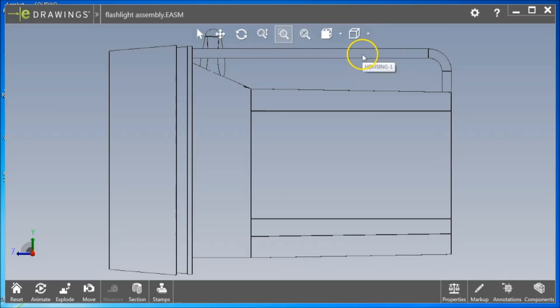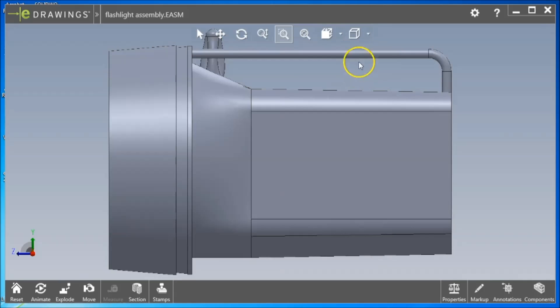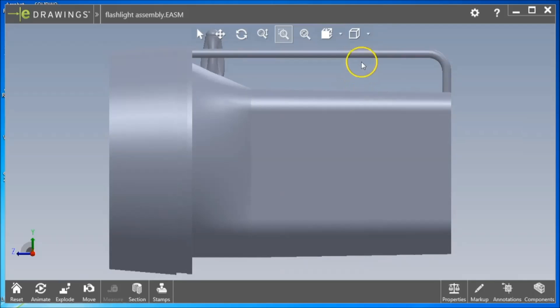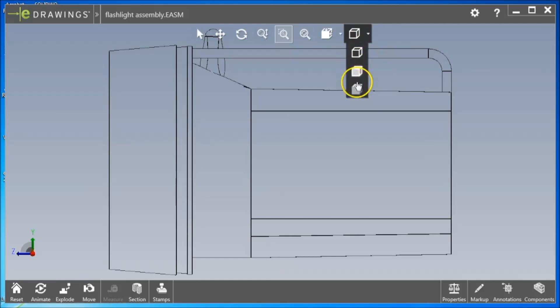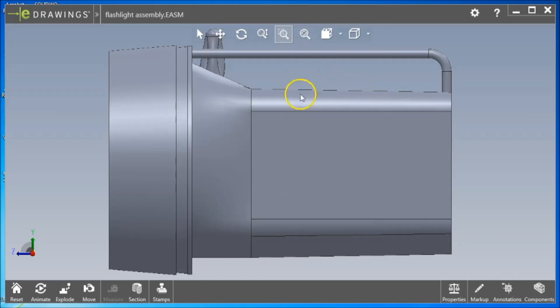The Display button allows you to choose from Shade It, Shade It with Edges, and Wireframe Styles.